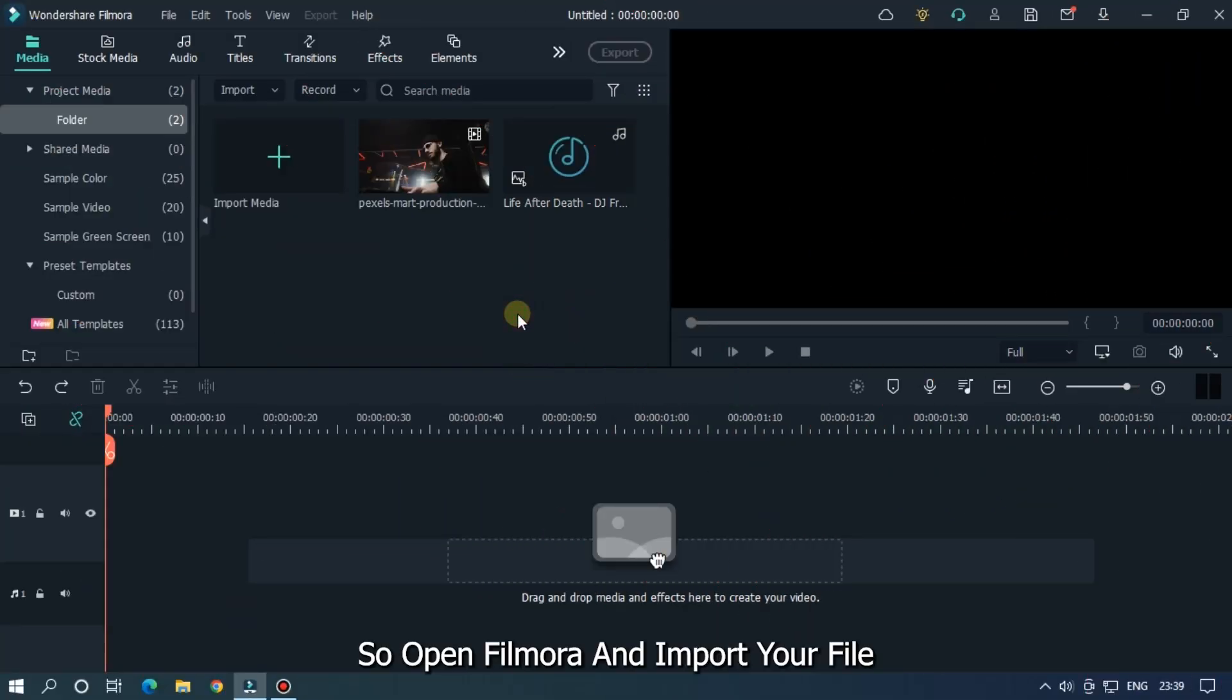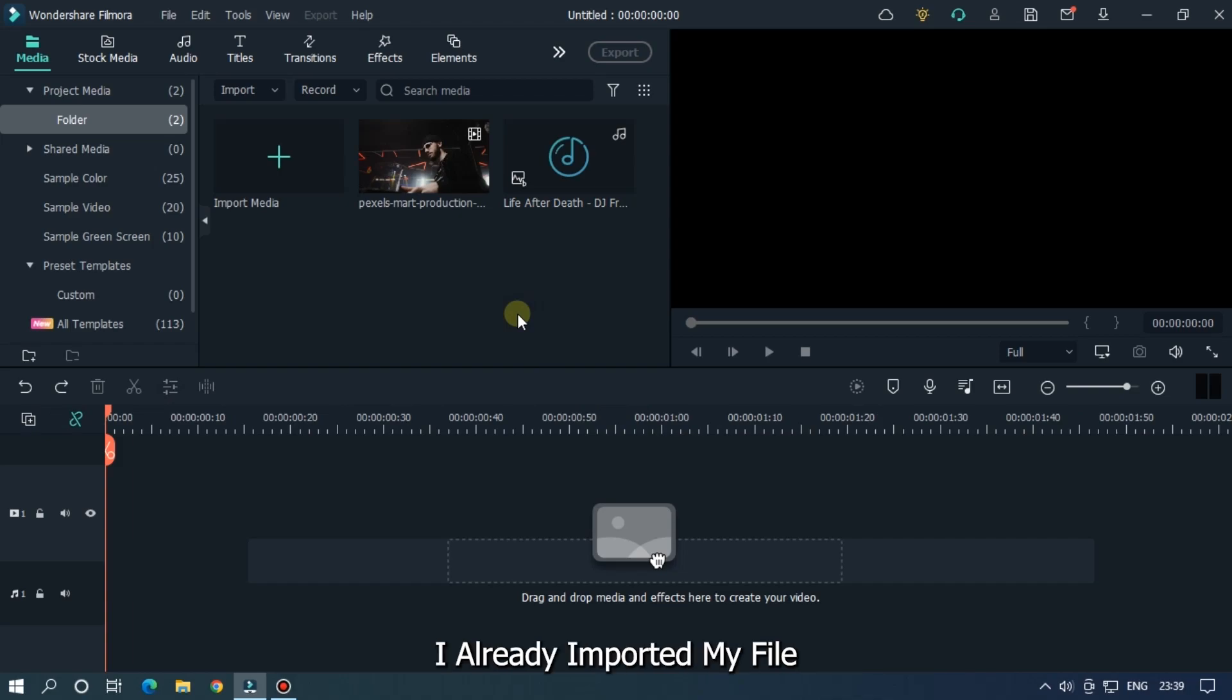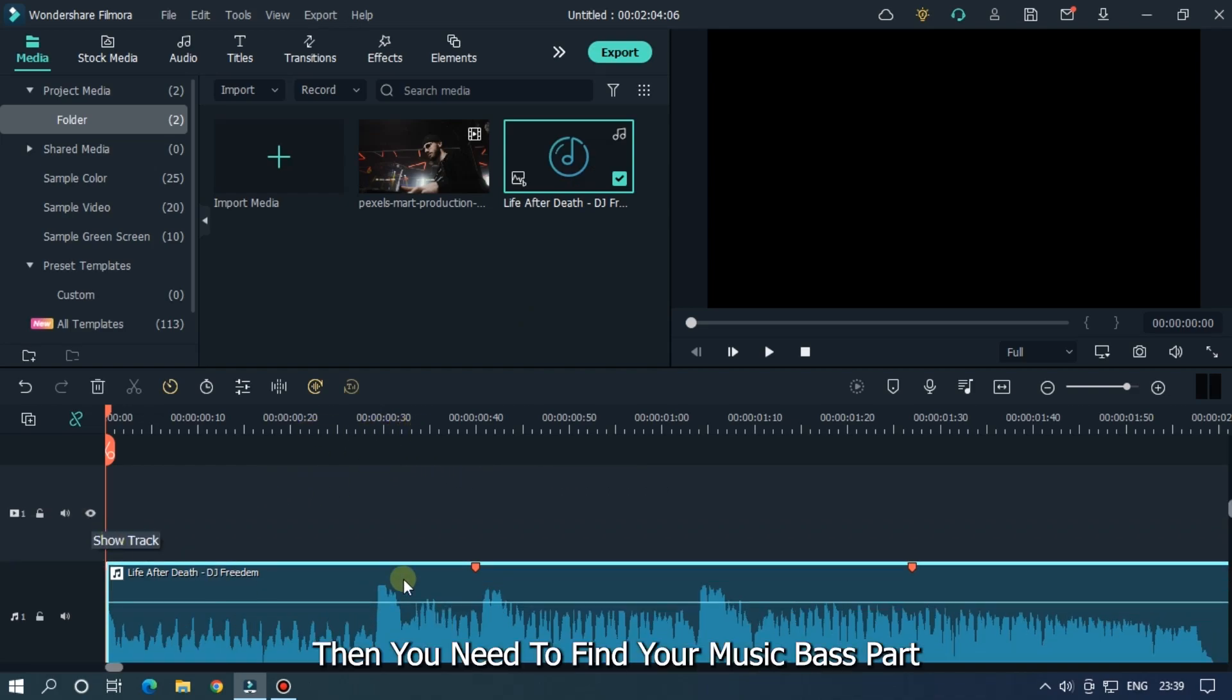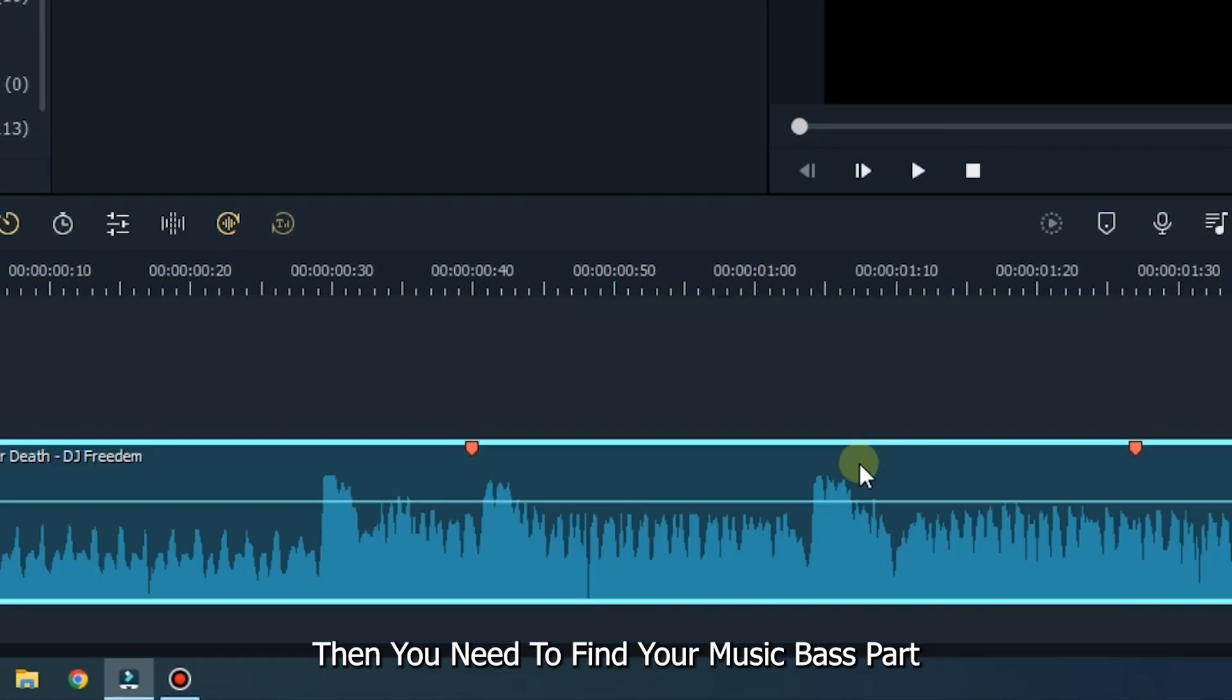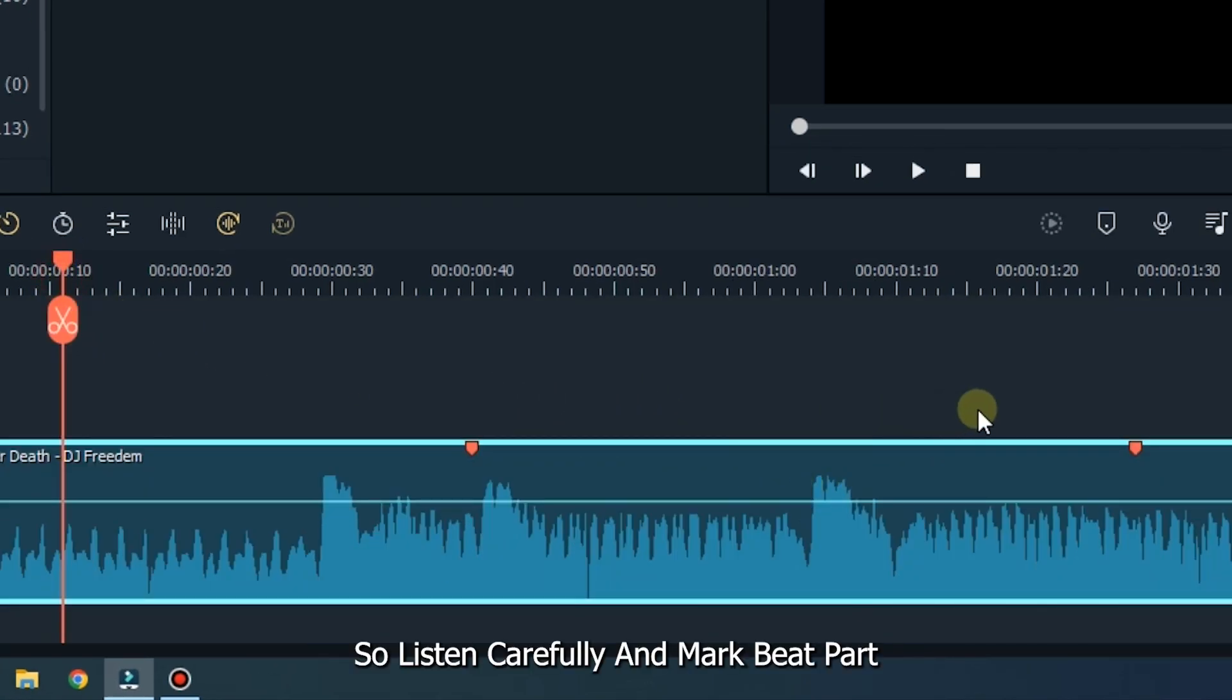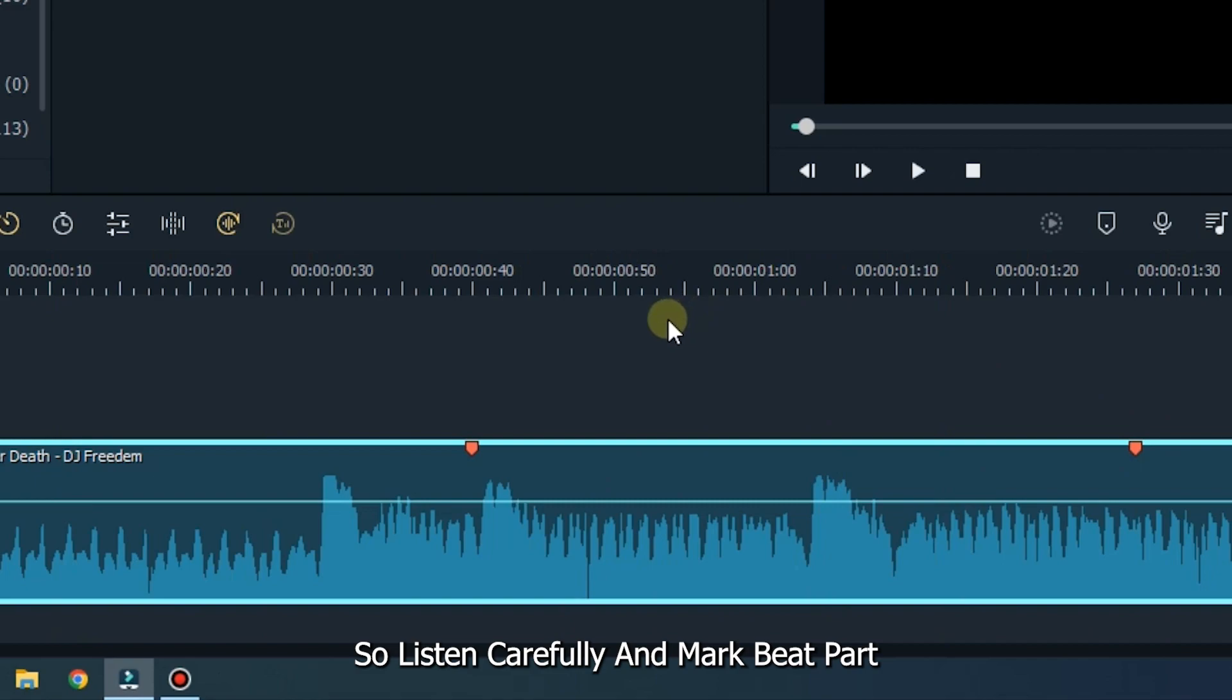So, open Filmora and import your file. I already imported my file. First of all, add your music into the timeline. Then you need to find your music bass part. So, listen carefully and mark beat part.